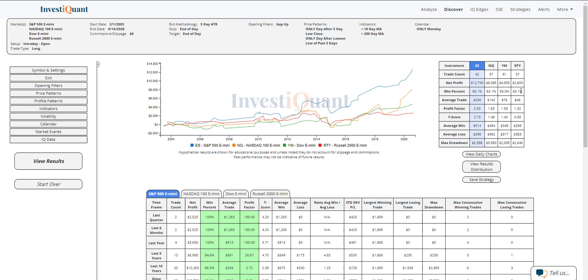Now if we look at the average win and average loss, just a quick glance, I can see average win is bigger than the average loss on three out of four of these instruments. Let's take a quick look at the results distribution. I've got the S&P selected here, so we'll look at the results distribution for the S&P.